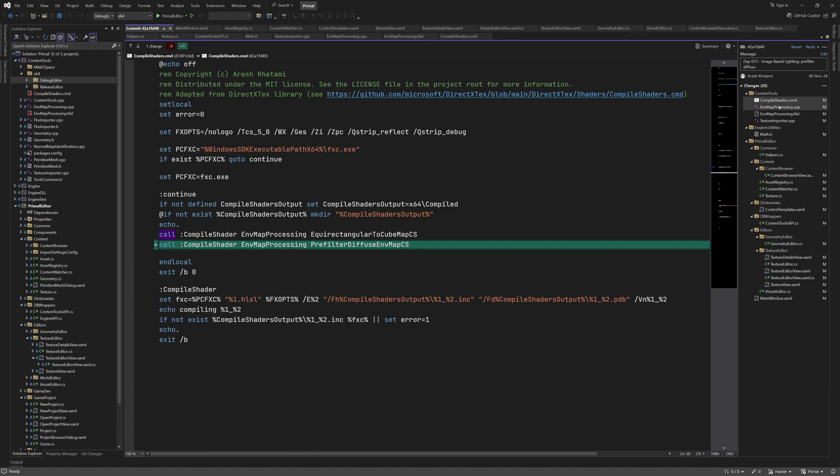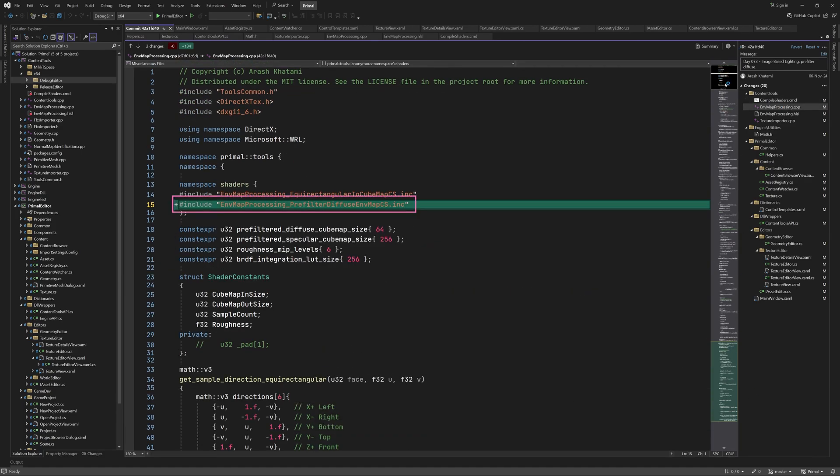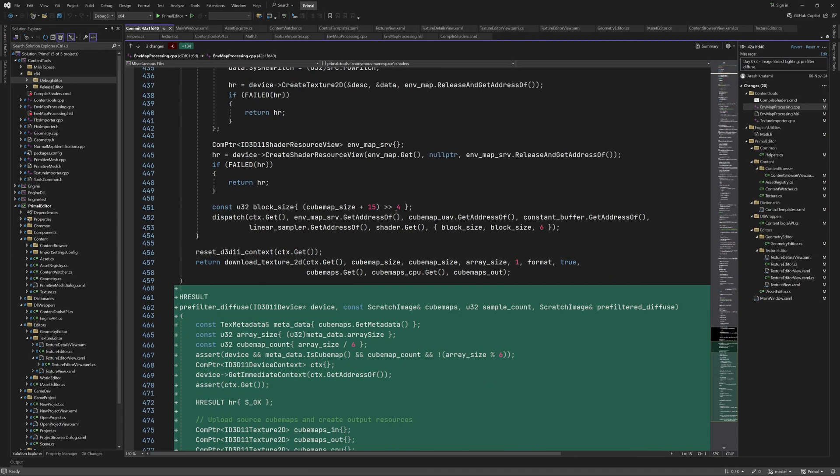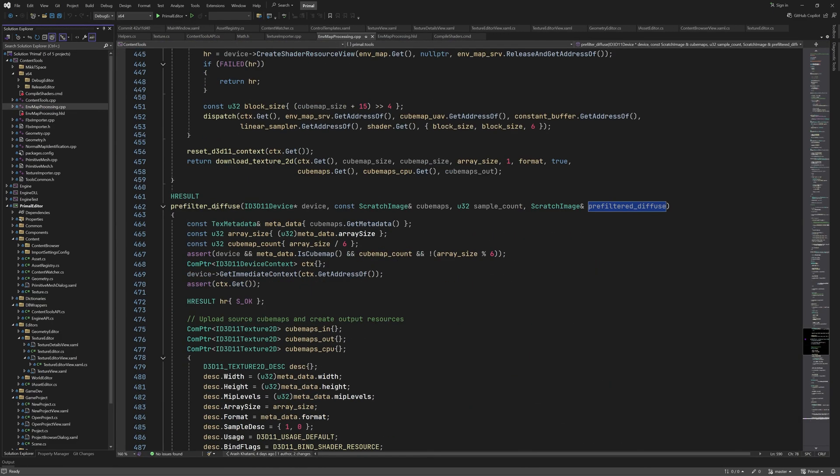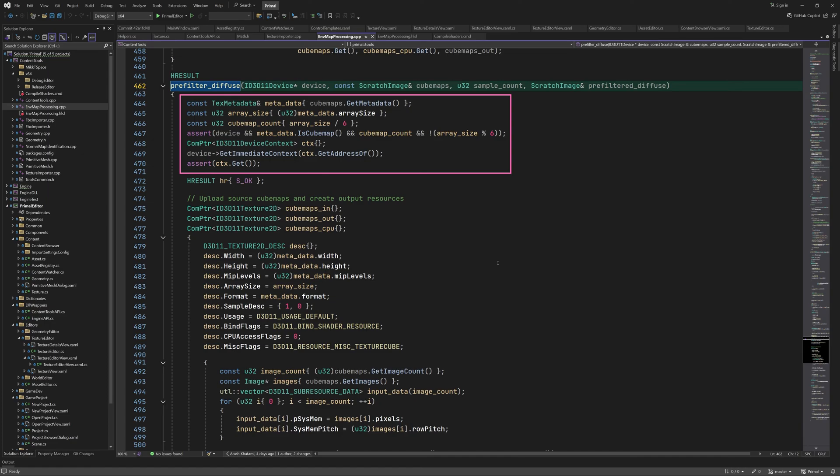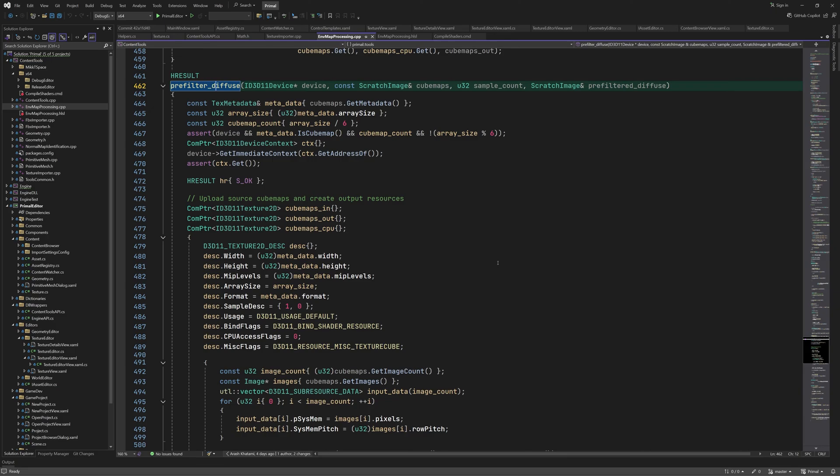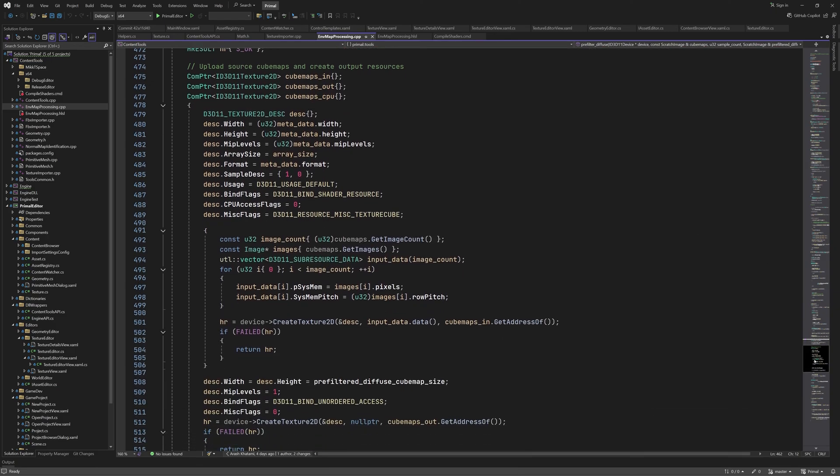I already showed the command file, so let's move on to envmapProcessing.cpp. Here we include the compiled shader bytecode as we did for the equirectangular to cubemap conversion shader. Then I added a new function for running the compute shader. This is again similar to our cubemap conversion function from before. Let's look at it with syntax highlighting, so it's easier to read. Here we get the immediate context and some other texture data like the number of cubemaps. Remember we can have multiple cubemaps in the same texture asset. This time we need to create three textures. One for the source cubemap that we want to pre-filter, one for the result and one for copying the result to CPU-accessible memory.